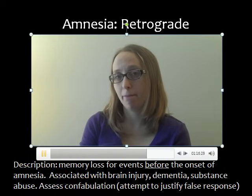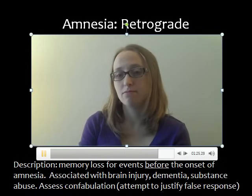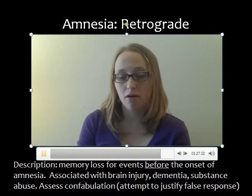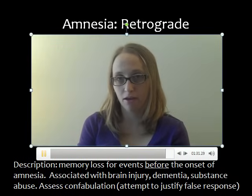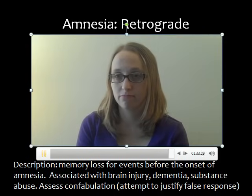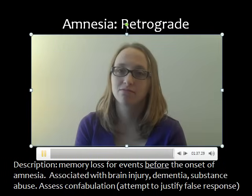Returning to those three words — do you remember what they were? They were apple, table, and penny. Are you sure those were the three words? Yes, I'm completely sure. Okay, great.